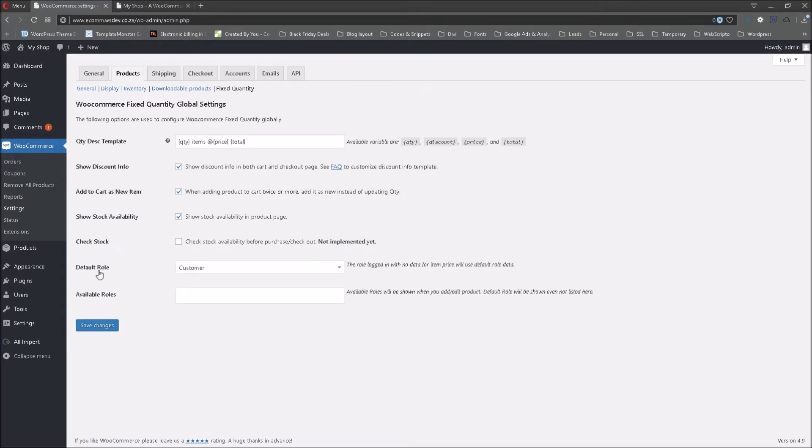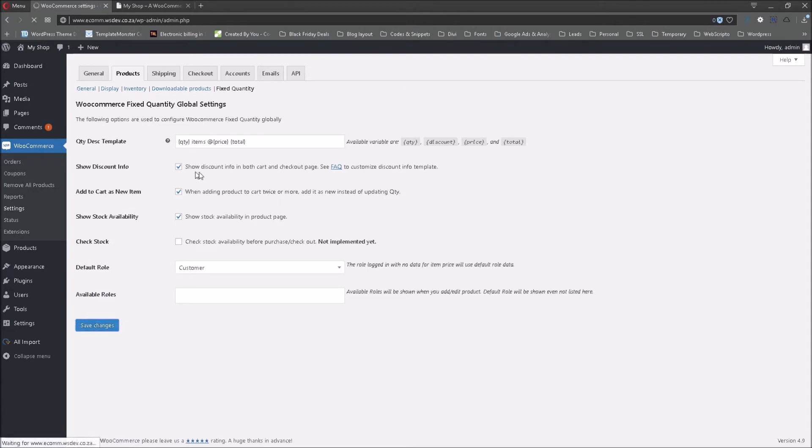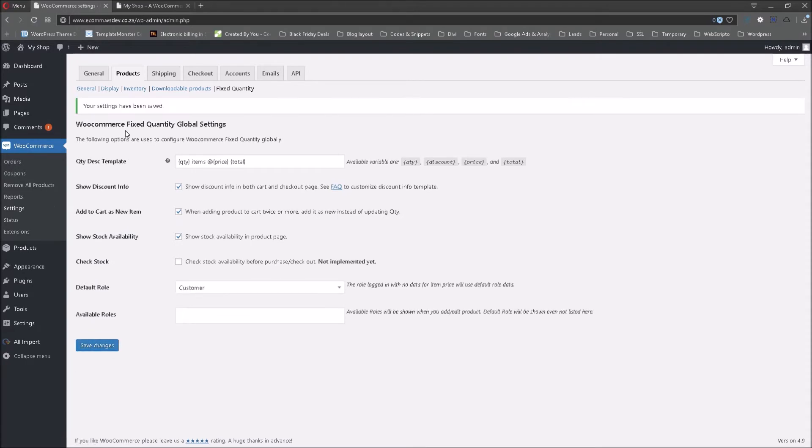The default role, we can leave that as it is to customer because it is the customer that is going to make a selection as to which product or the quantity that he or she would like to purchase. So I'm going to save changes, although I haven't made any changes. Just for the sake of clarity, I'm going to save that. Now that it has been saved, we can go to the front page.